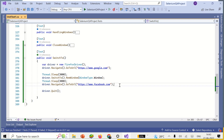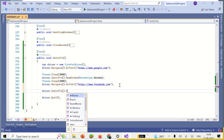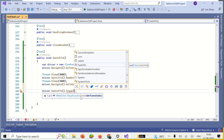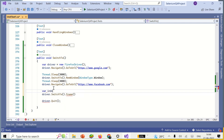Now we will see how to switch between different frames. If you go to driver.switchTo().frame(), it has three different overloaded methods with different parameters. The first is you can pass the frame index. If there are multiple frames available on the page, you just need to use the index of that particular frame and it will allow you to switch between frames.